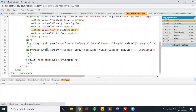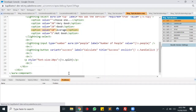I have one more Lightning input to store the number of people count, bound to the people attribute. Underneath that I have a button to calculate the tip amount and to split the bill. At the end I have my split attribute to print the bill.